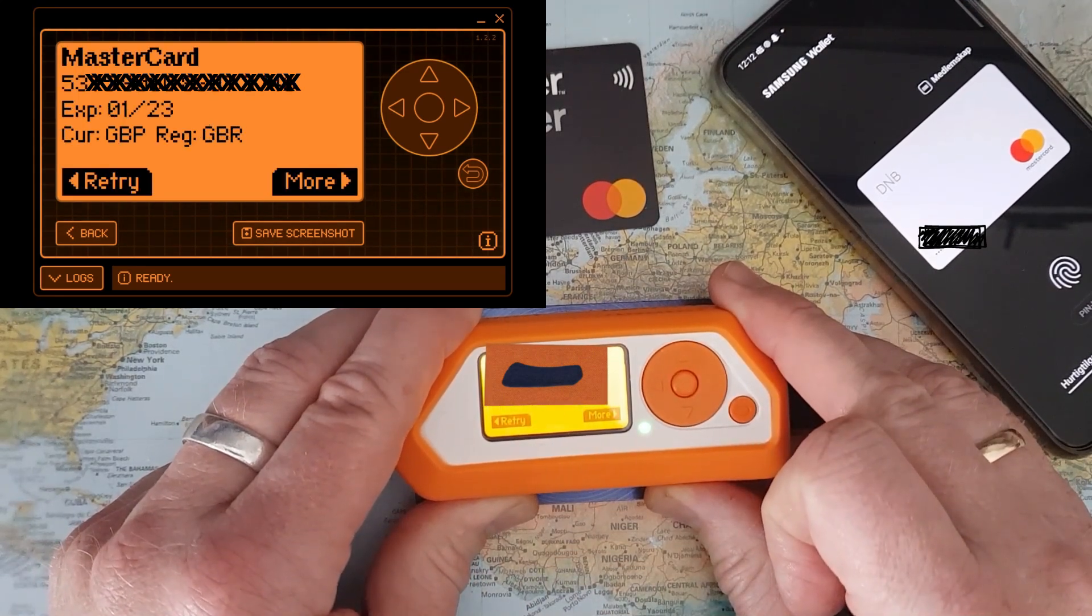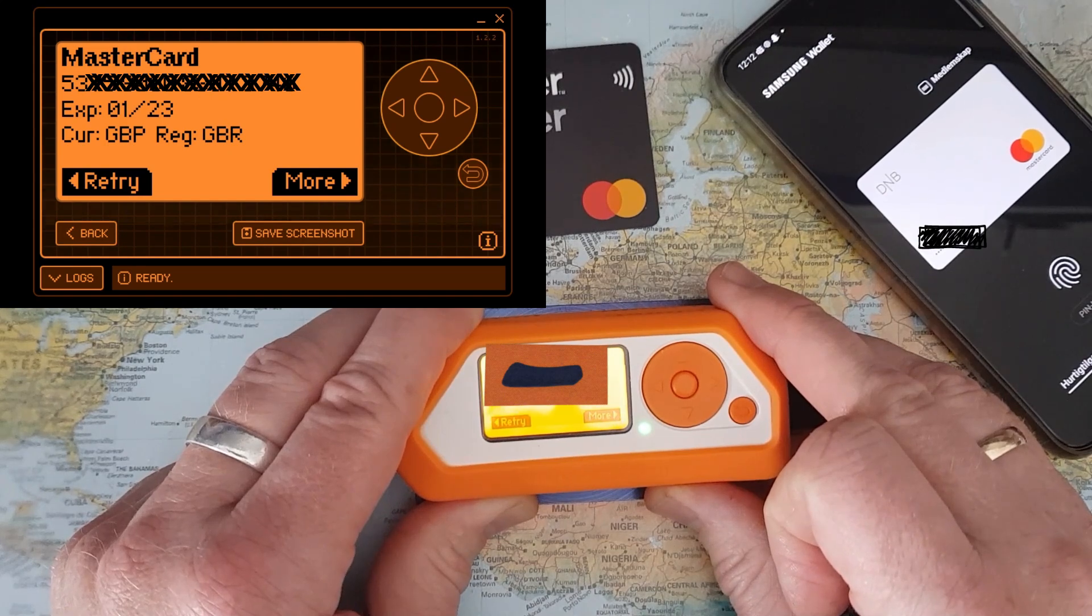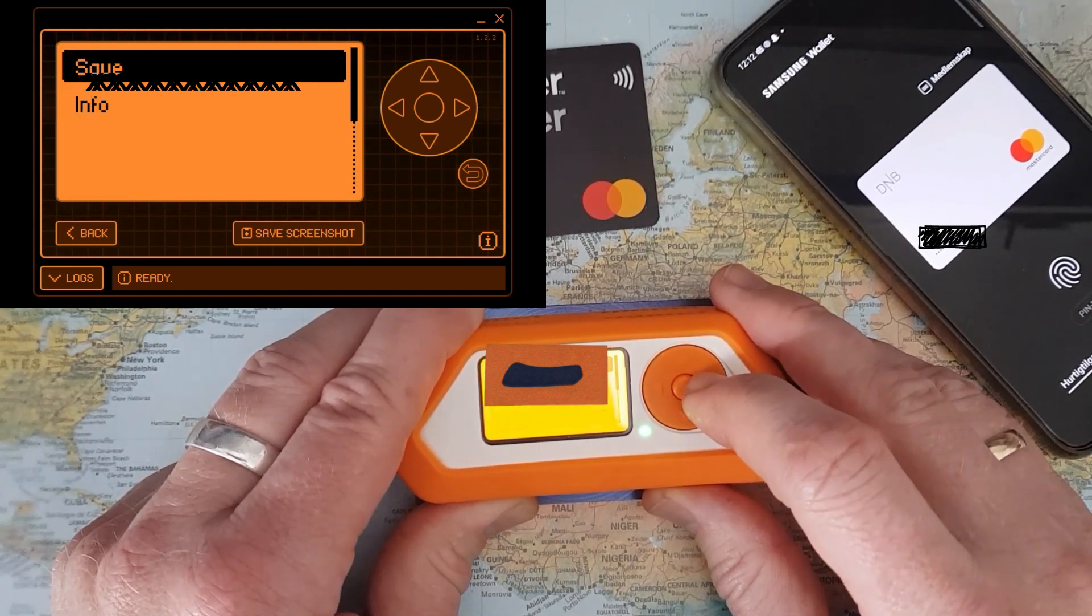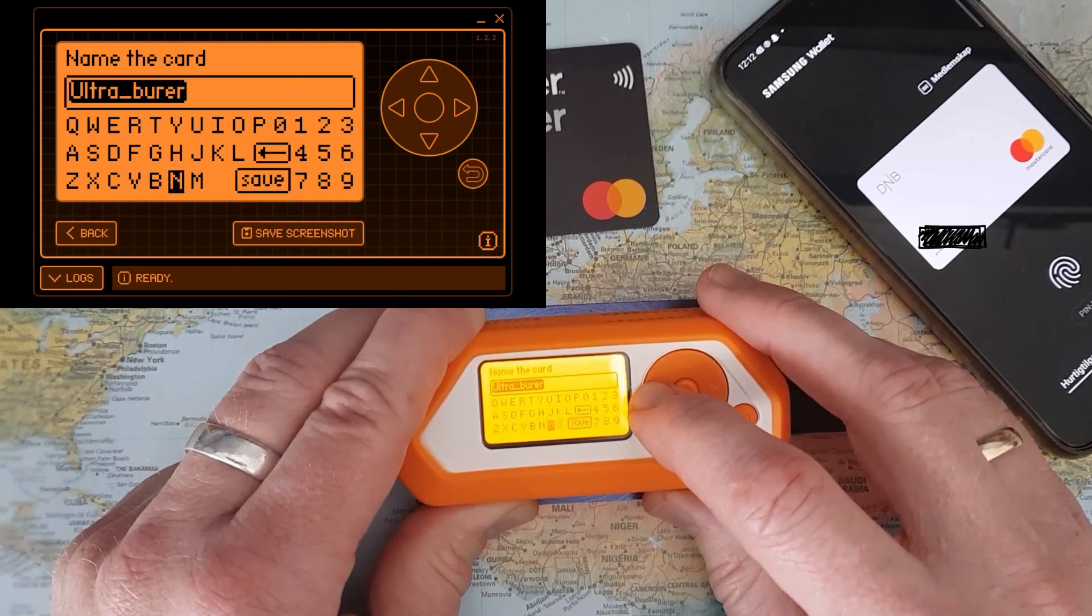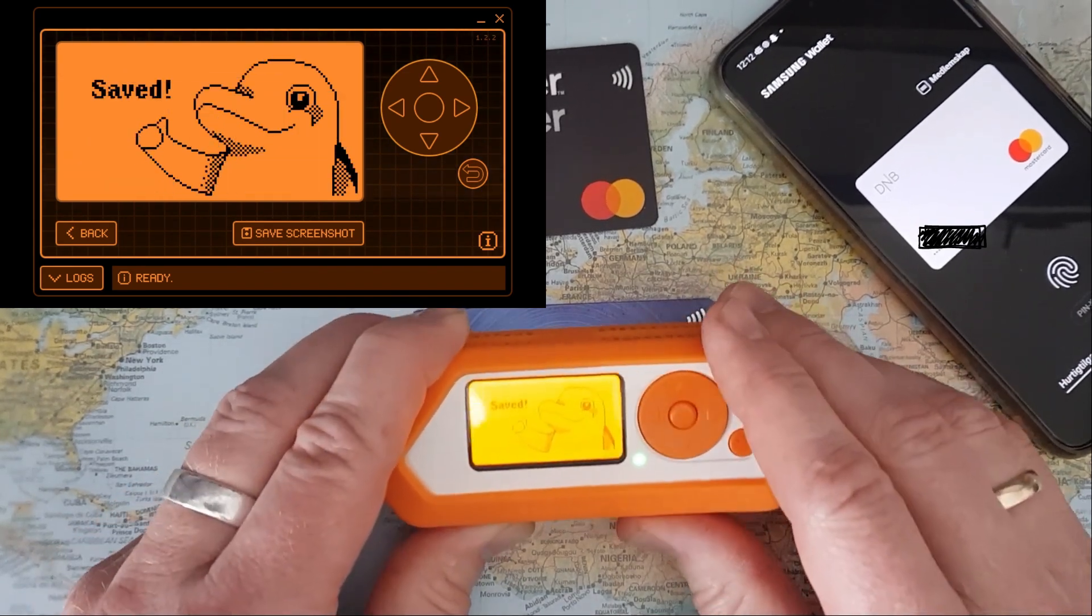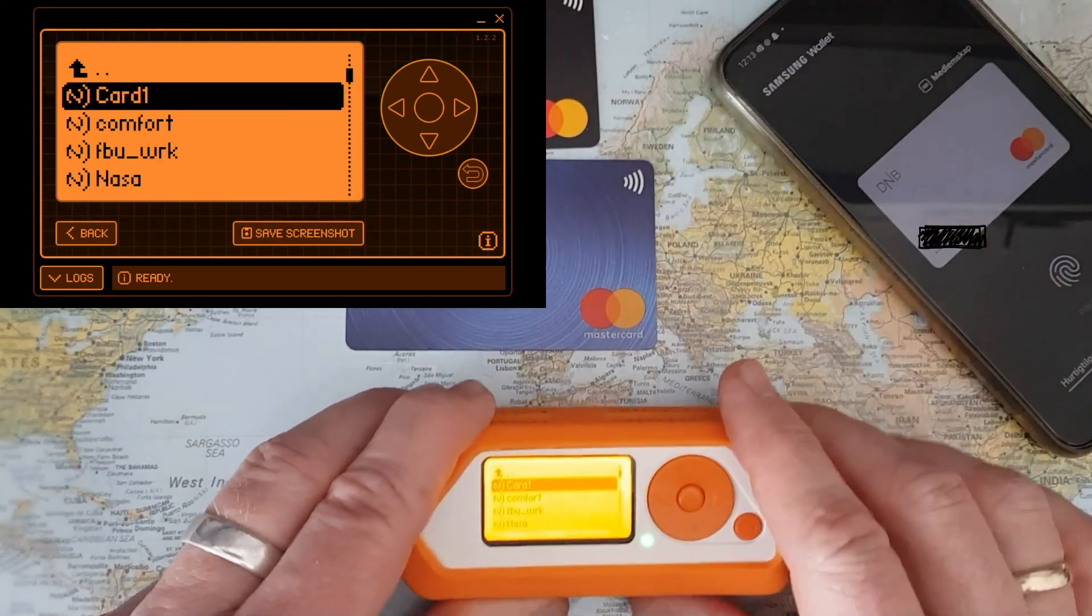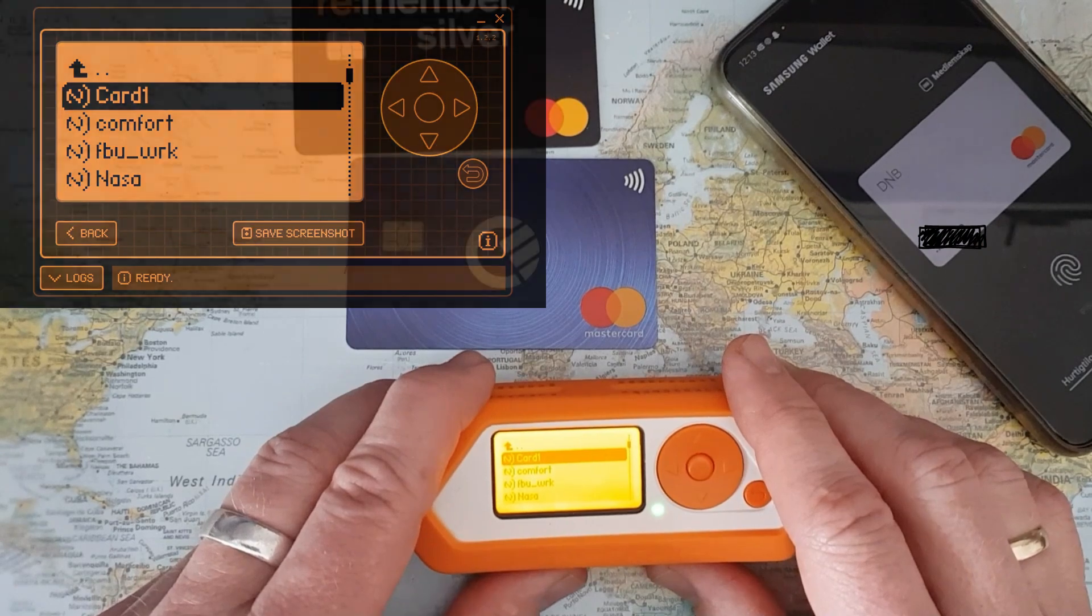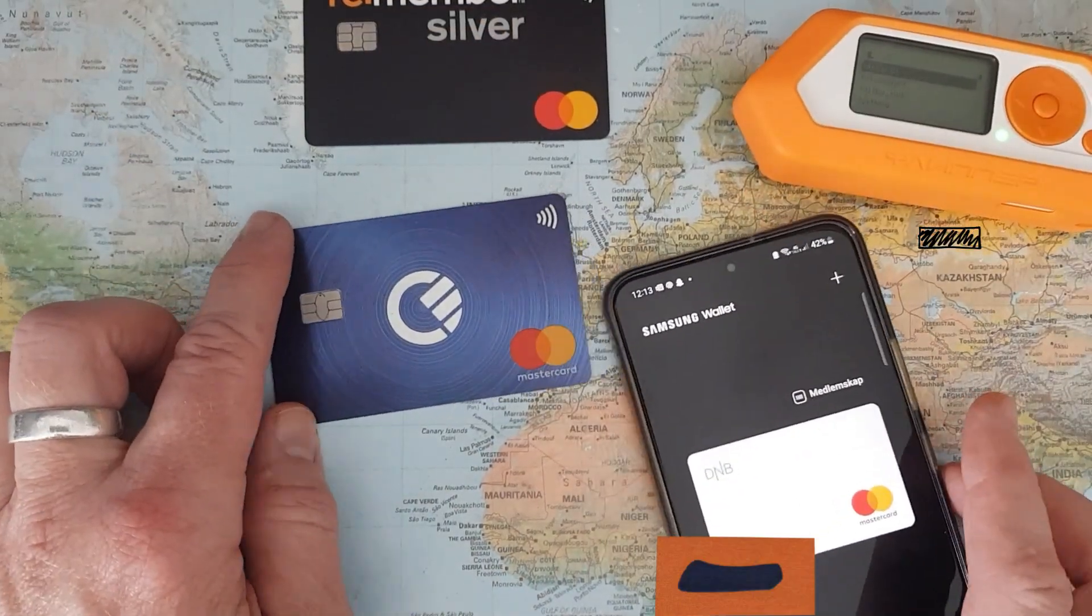This is my credit card information in clear text. Of course I've masked it here, but I can now go into More and I can Save. I can give it a name, so here I have stored it, but it's not possible to use this in a contactless payment setting.